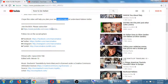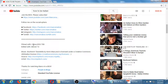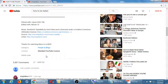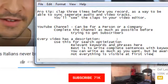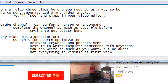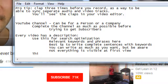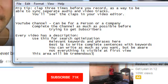He says 'Join the box, please subscribe' — a link to subscribe to the channel, links to his other social networks: Facebook, Twitter, Instagram, and Tumblr. He also mentions he used a Canon EOS 70D camera and edited in iMovie. That description box area is very powerful.